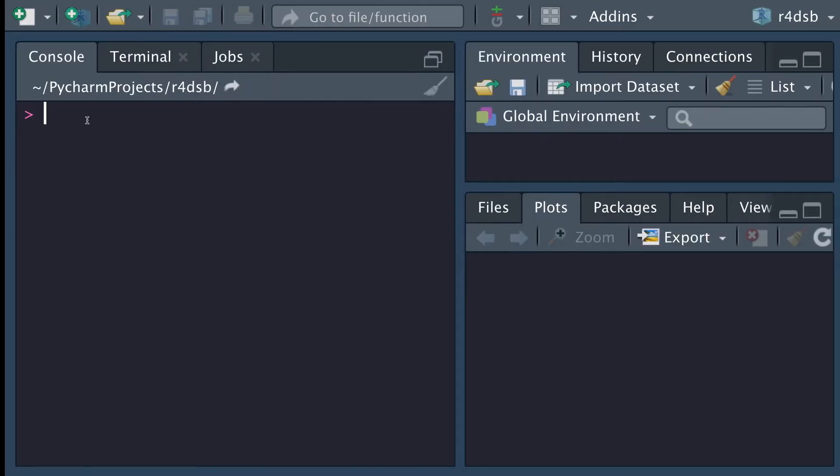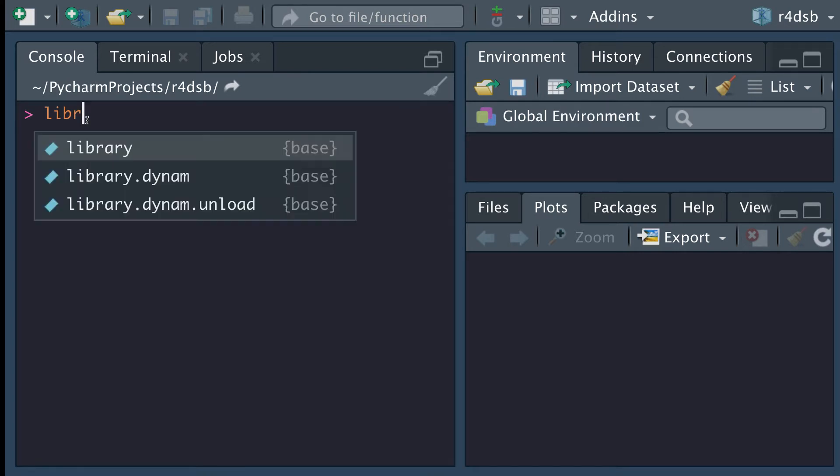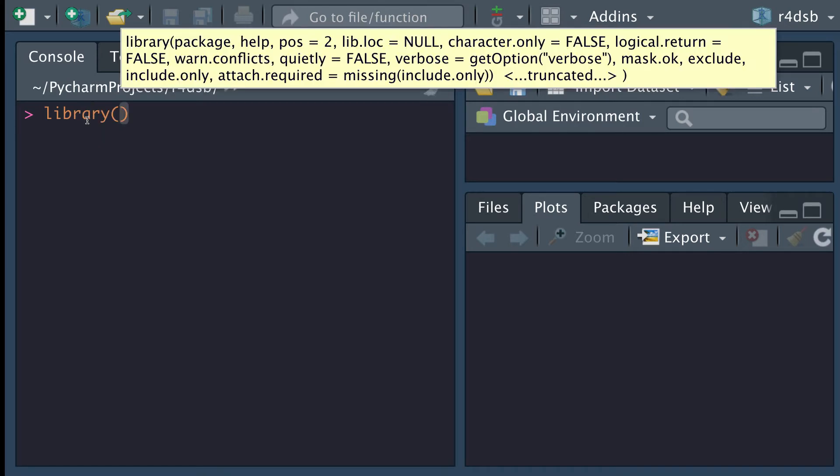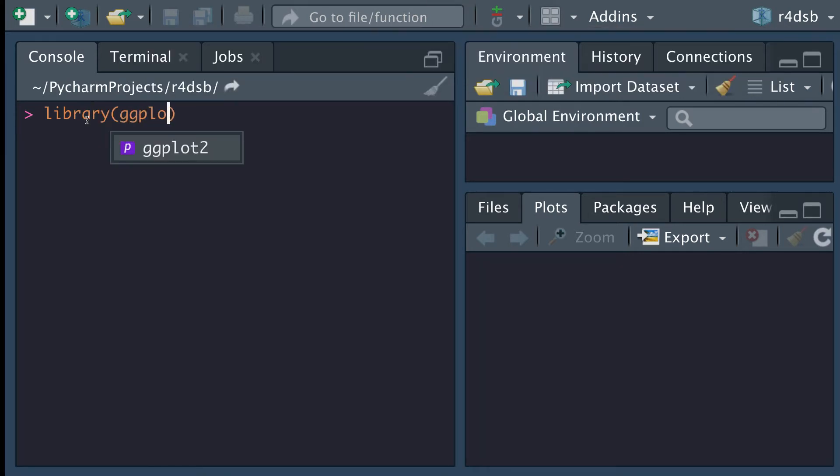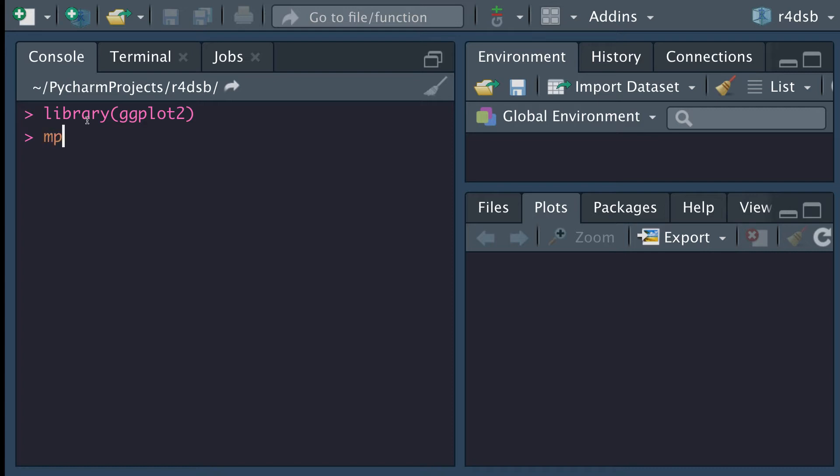Start off with typing out library and ggplot2. And as I said before, we're going to be using the MPG dataset. And so let's take a quick look at it right here.